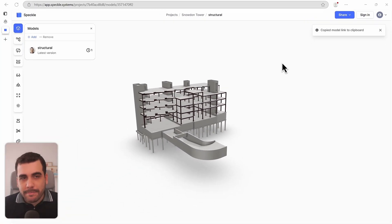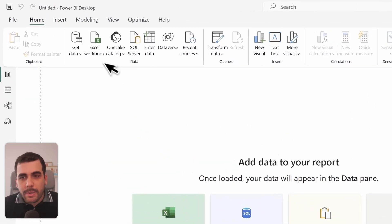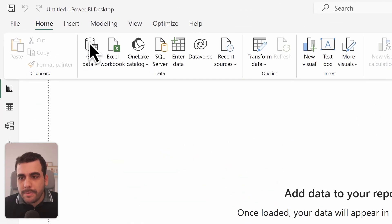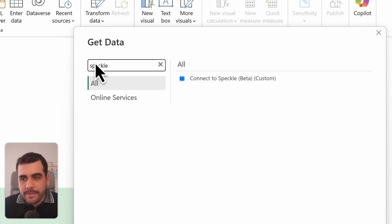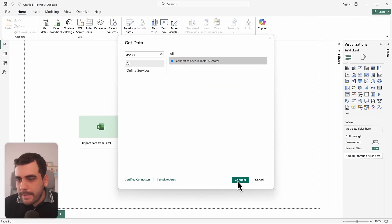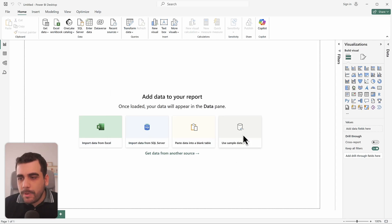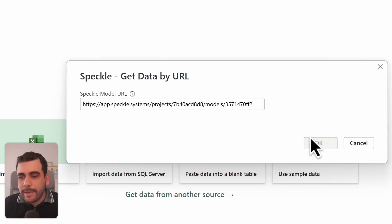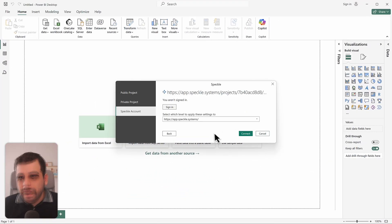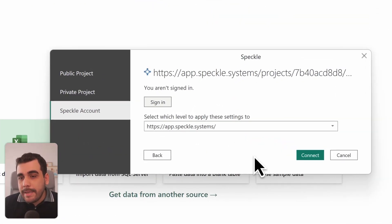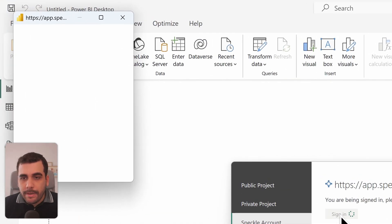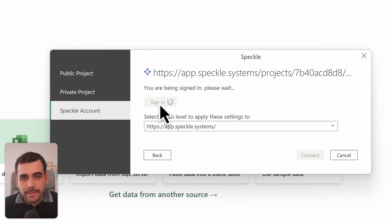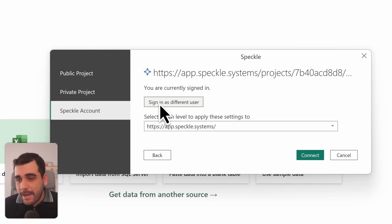Now open Power BI. Go to Get Data and search for Speckle in the data sources. Select the Speckle connector and select connect. Accept the warning and simply paste the model URL in the field and select OK. If it's your first time using the Power BI connector you'll need to log in — the easiest way is by signing in with your Speckle account. Click on sign in and enter your credentials and password.